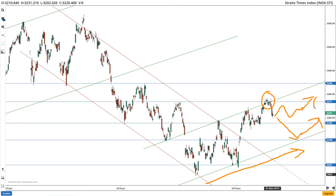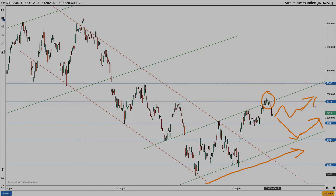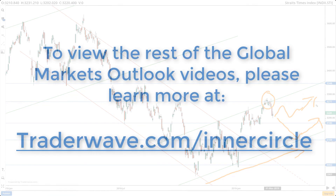So all in all, generally the longer term is definitely looking much better than in the year 2018. And on a medium term basis, the chances of correction or sideways consolidation is more likely at the moment.